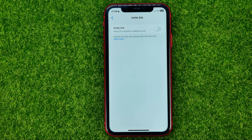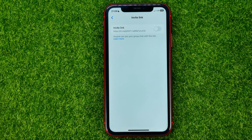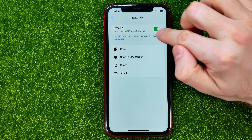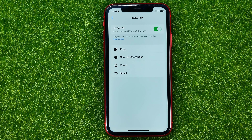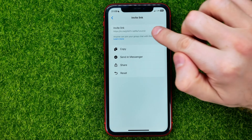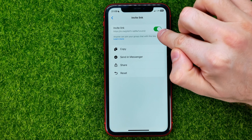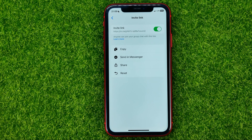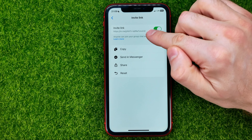Just tap on it. First, you need to enable your invite link for that group chat. Hit that button to enable it, and as long as this link is turned on and enabled, anyone will be able to join your group chat via that link.